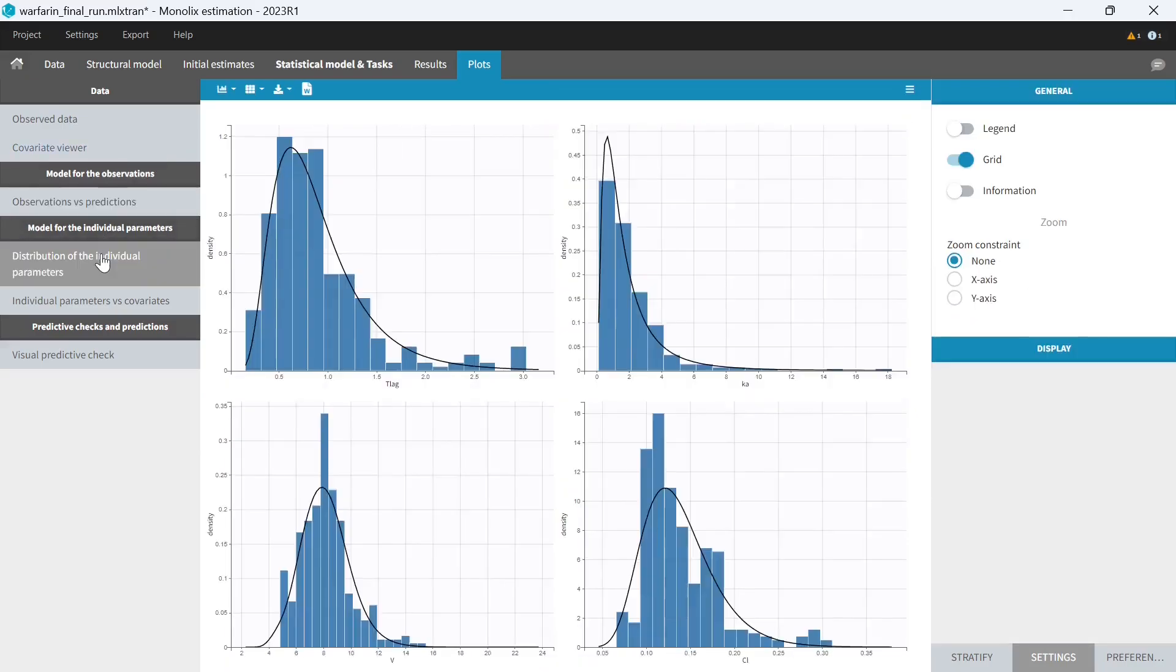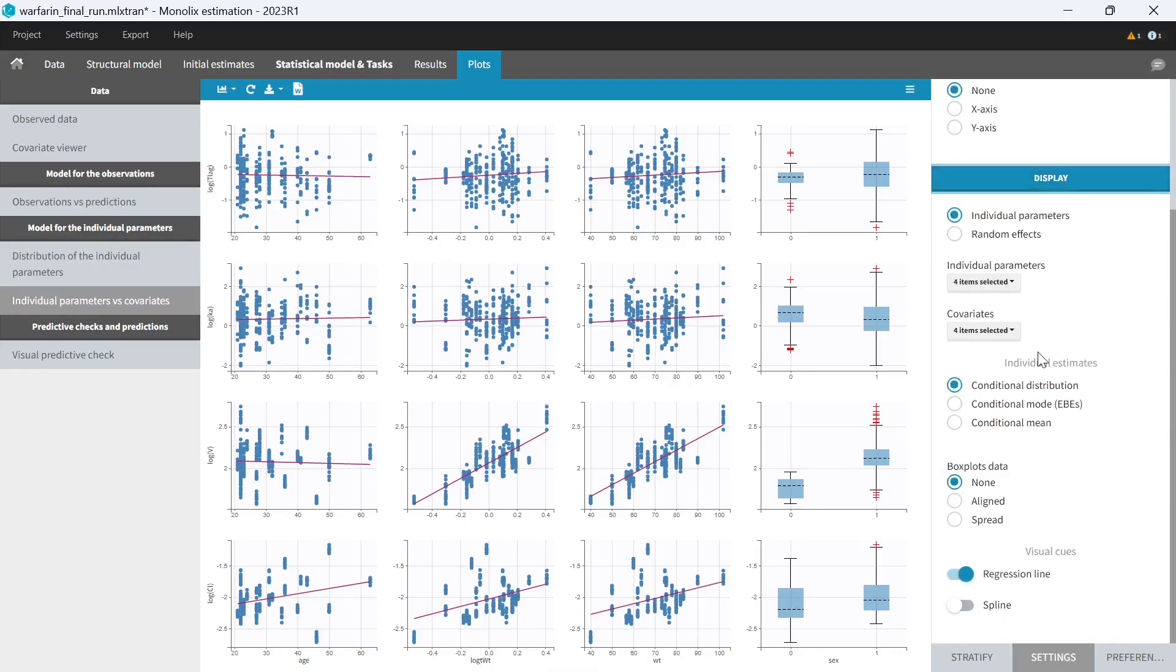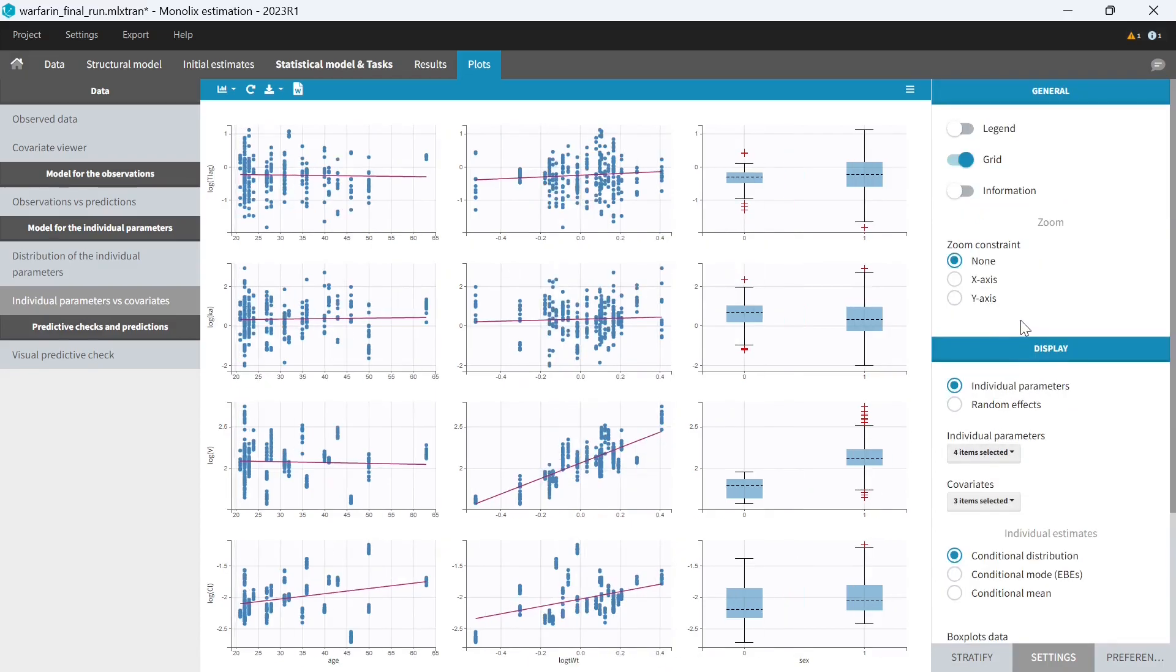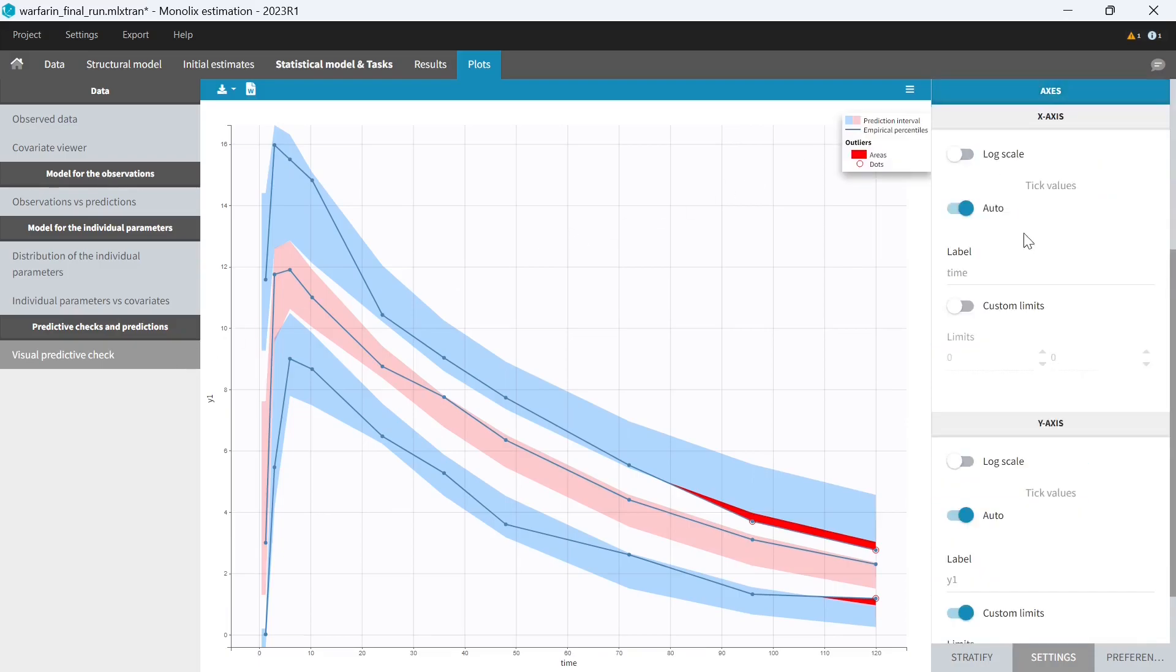On my distribution of individual parameters, I want to display the shrinkage. And for individual parameters versus covariates, I want to keep only the log transformed weight and not the weight. So I'm going to remove weight from the covariates in this plot. Finally, on the VPC, I want to display the legend and replace also the axis labels by the ones I used in the observed data plots.